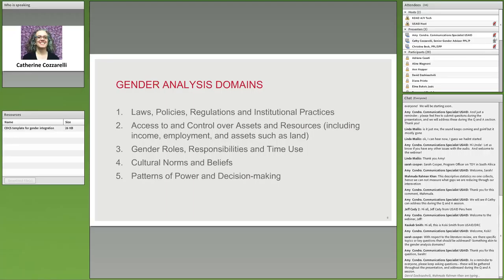The fifth domain is patterns of power and decision making — who has the ability to decide things, influence things, and exercise control. We're talking about this at multiple levels: in the household, in the community, and nationally. Will women have control over and benefit from assets they might accrue through our activities? We're also talking about access to running for office and participating in political processes — power and decision making at the country level.